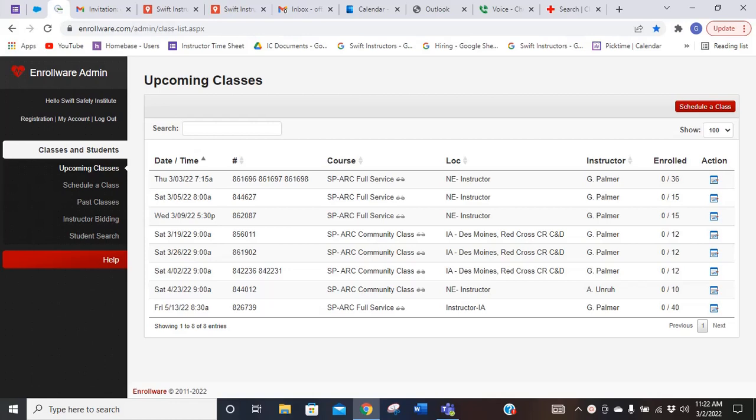Good morning Swift Safety Institute. This video is going to be a quick video on how to use the Enrollware software that we're using for our scheduling.